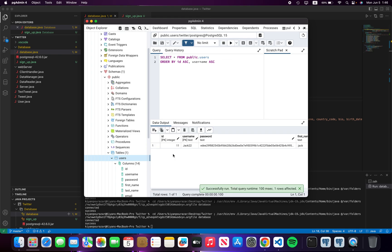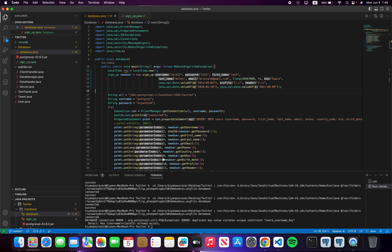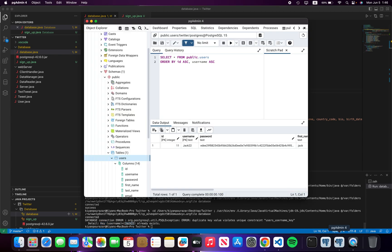We're going to run it again, but now an exception says username Jack 22 already exists. Thank you for watching this video.